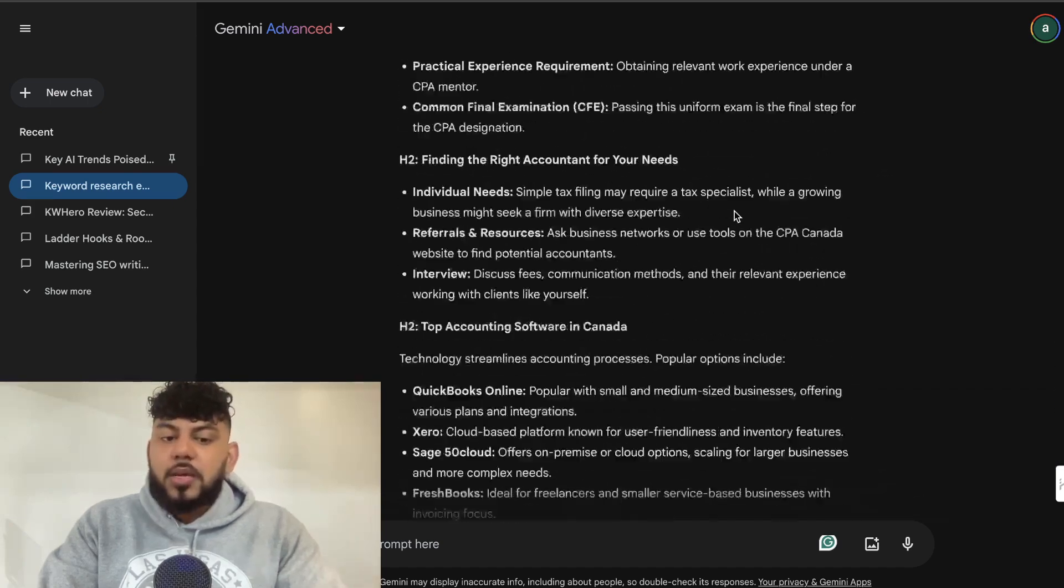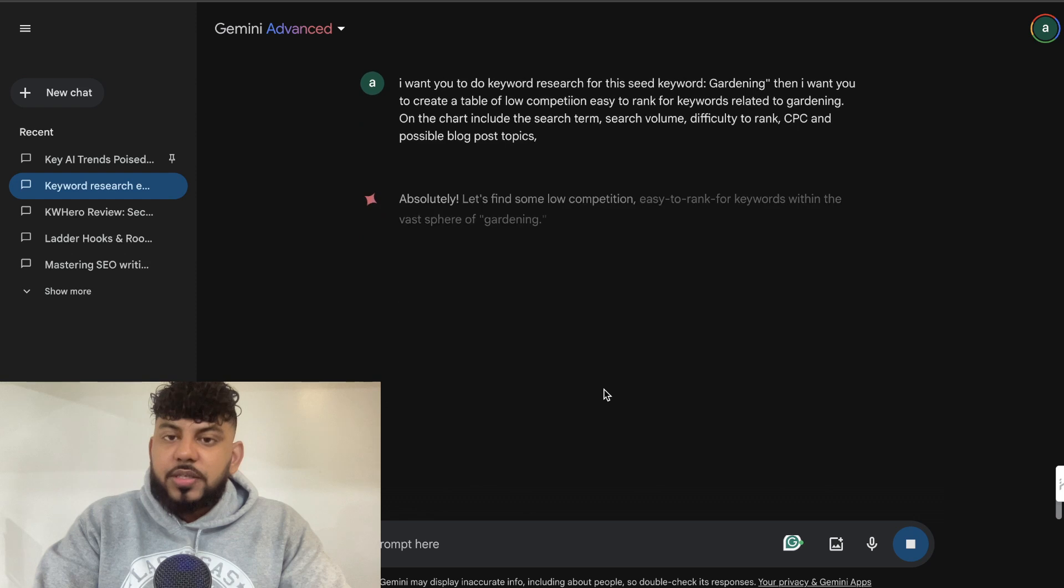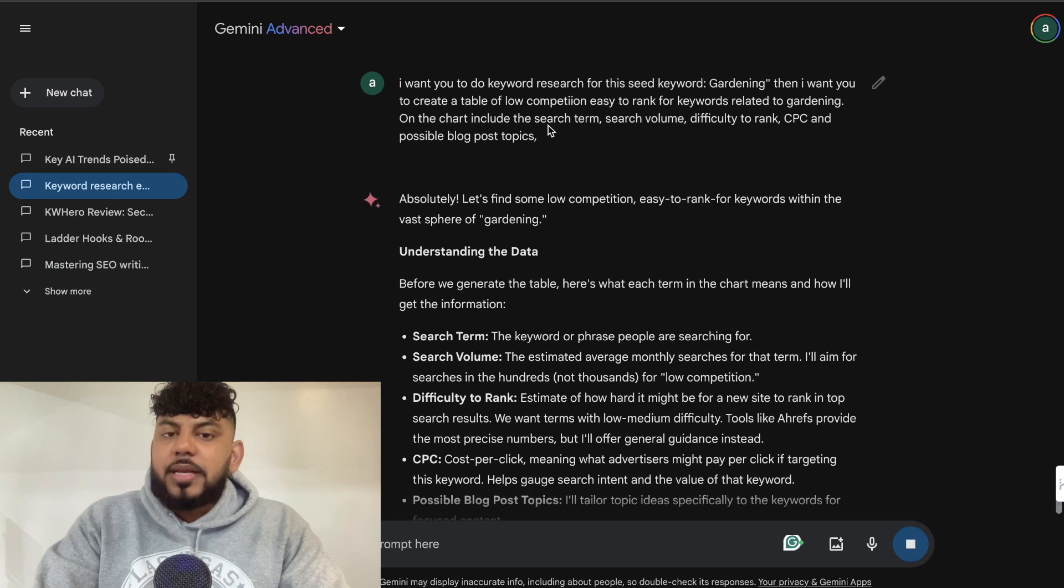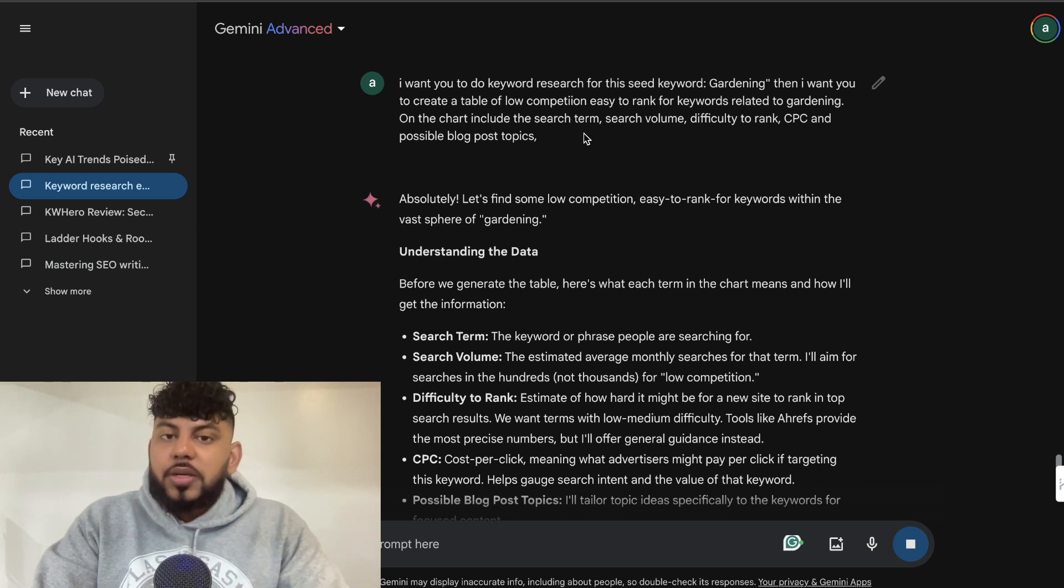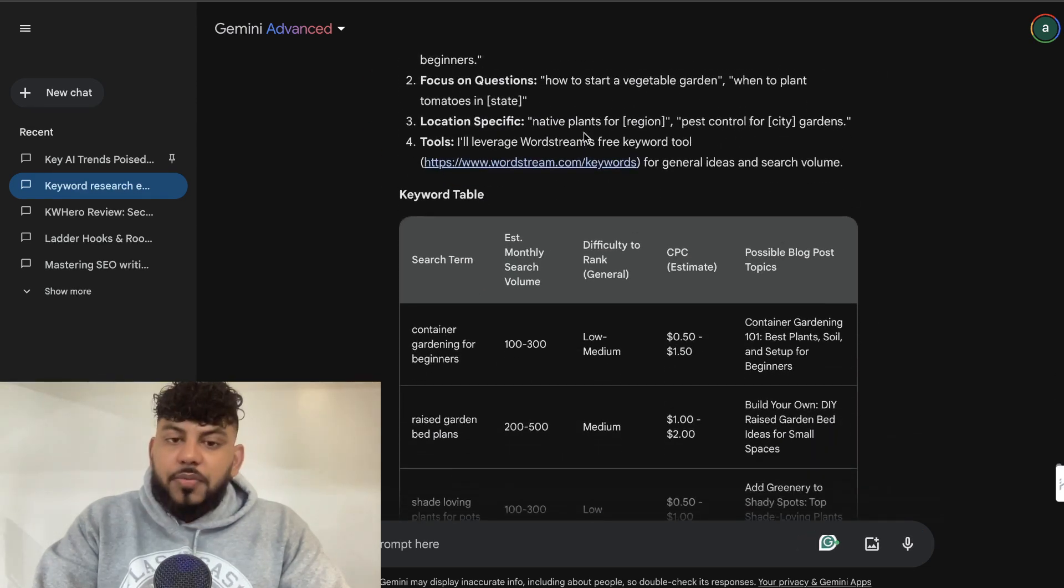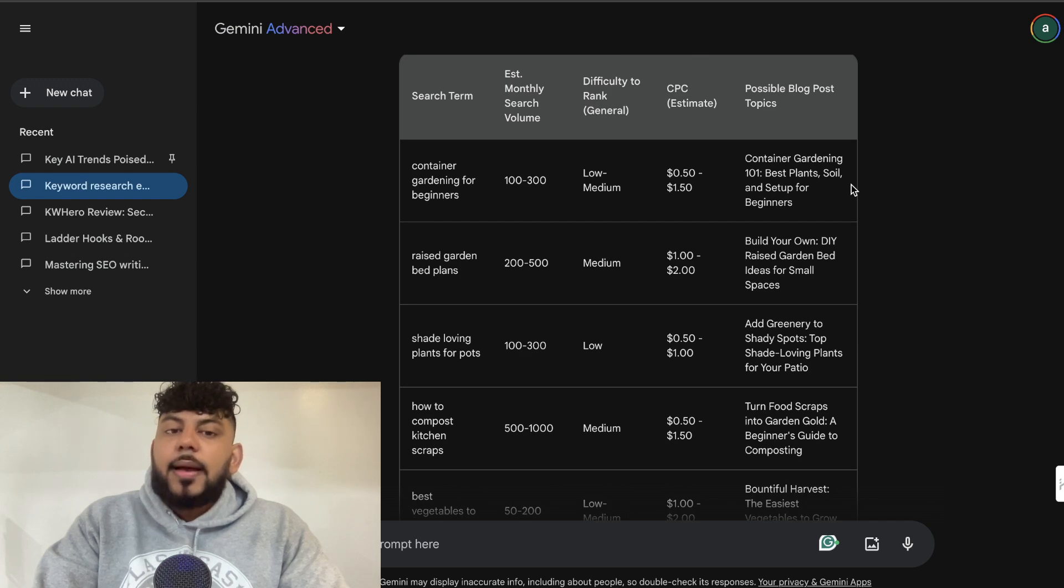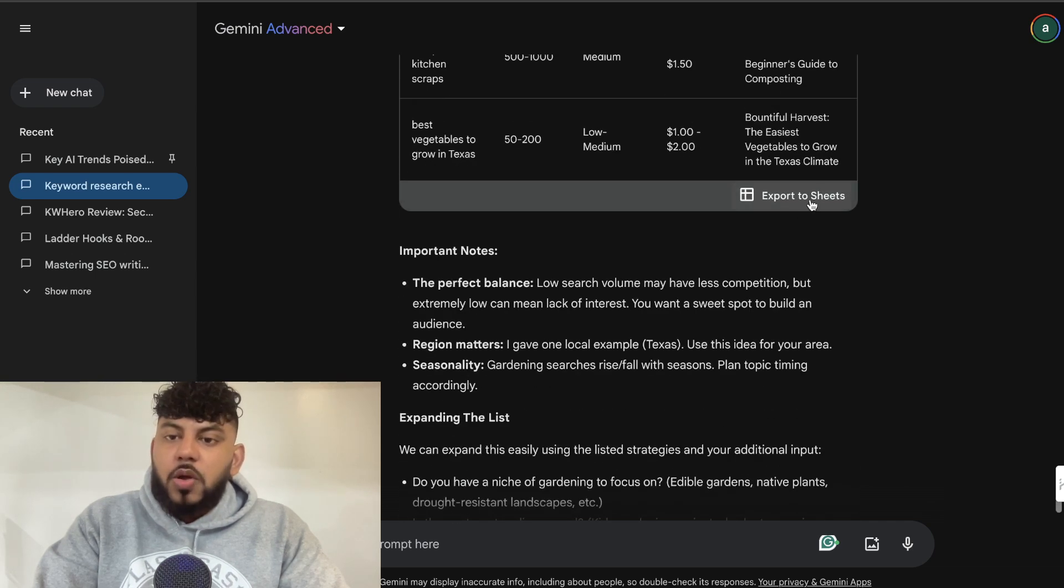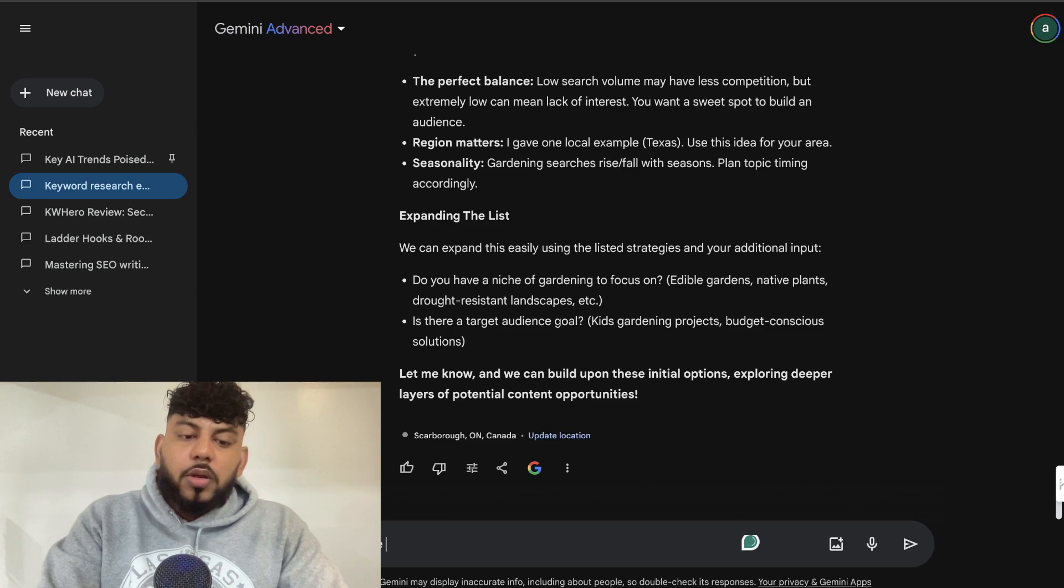So if you're going back to keyword research, I would recommend just using the prompt. I want you to do keyword research for this seed term and add whatever term you like it to do keyword research for. Then I want you to create a table of low competition, easy to rank for keywords related to whatever that seed keyword is. On the chart, include the search term, the search volume, difficulty to rank, CPC, and possible blog post topics. And if you scroll down here, as we can see, you will be able to get a nice sheet and a nice keyword list that you can play around with. And you could always go ahead and export that to sheets. And if you want more keywords, just tell it to add more keywords.